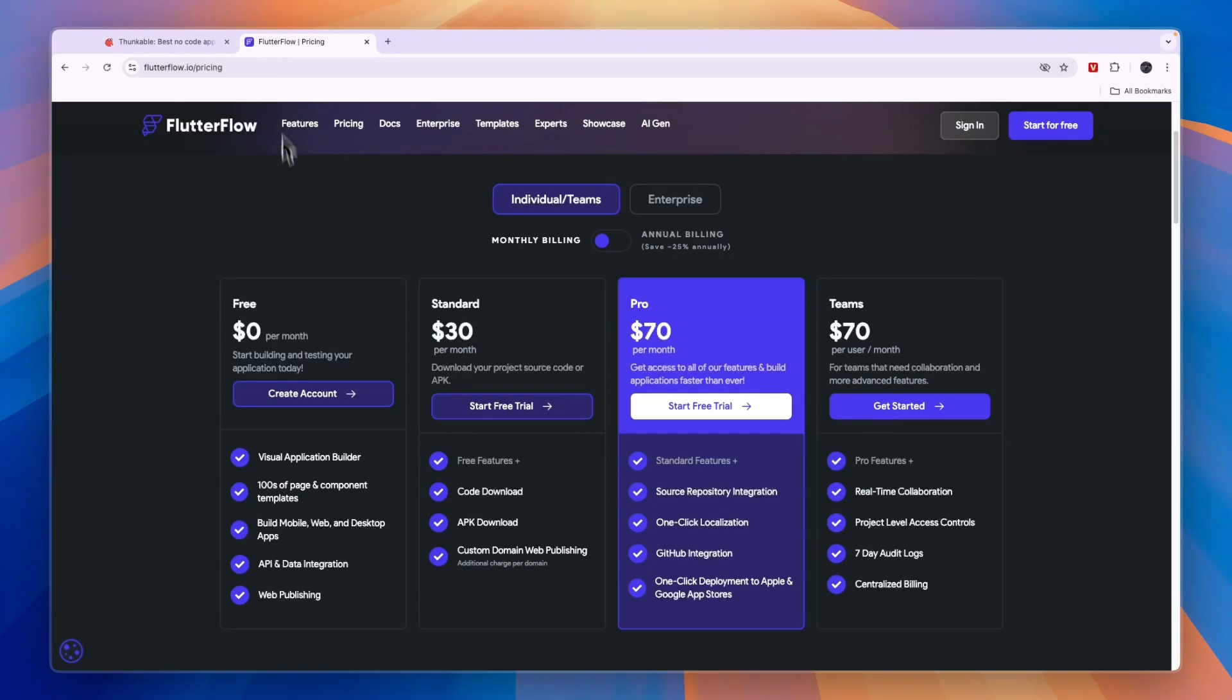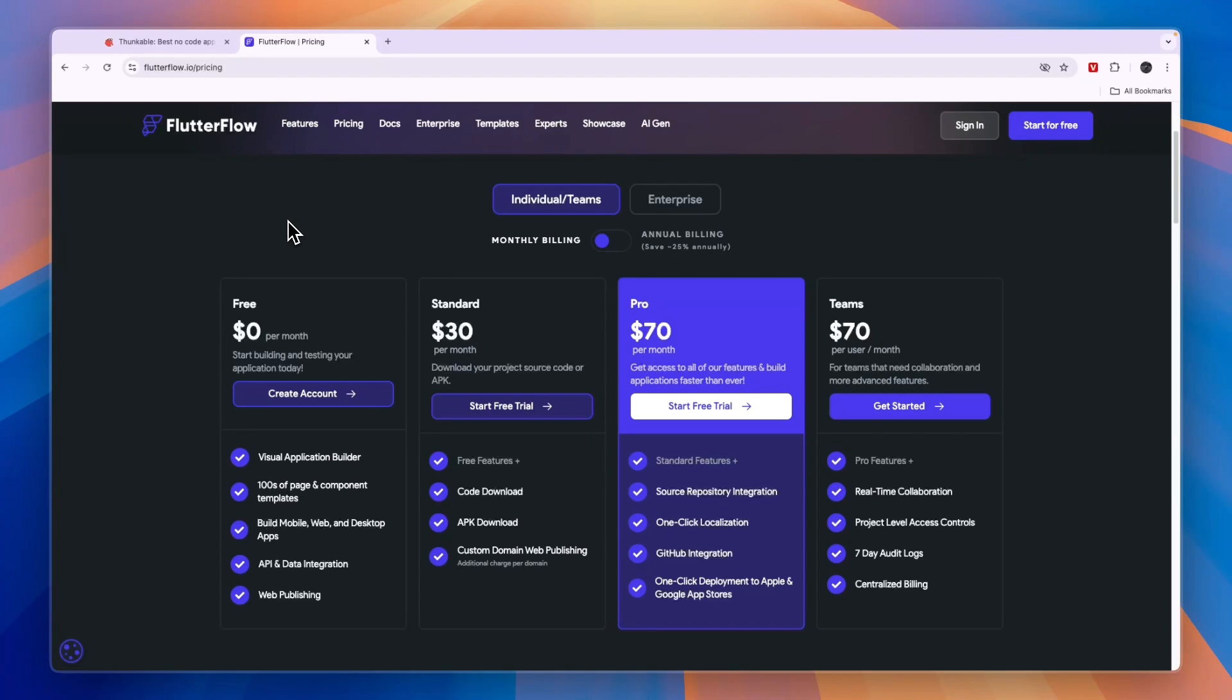Overall, I think Flutter Flow is the better option, but if something that you are building is way easier to build on Thunkable, then Thunkable will be the better option. So that's why I recommend you try them both out. And if you are looking for the best free plan, then that will be Flutter Flow.